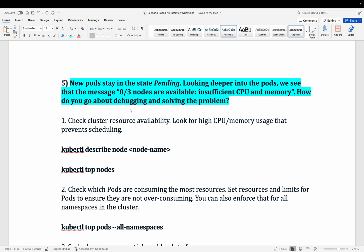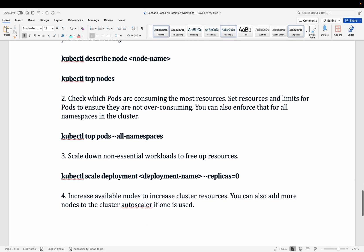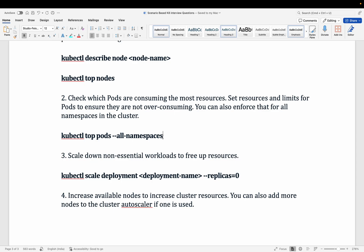The fifth question: some pods are in a pending state and you see the message '0 out of 3 nodes are available — insufficient CPU and memory.' To troubleshoot, check cluster resource availability using kubectl describe node to see how much resource is allocated and how much is remaining. Use kubectl top nodes and kubectl top pods --all-namespaces to see current resource usage across the cluster.